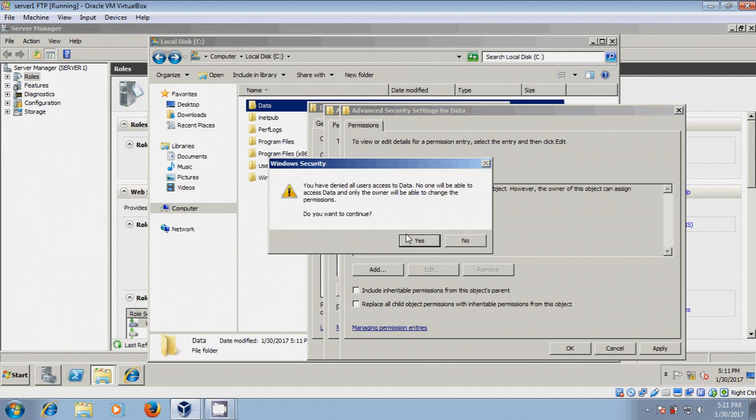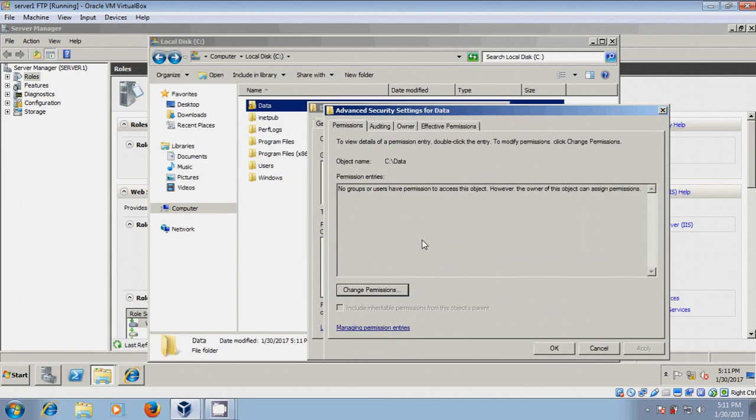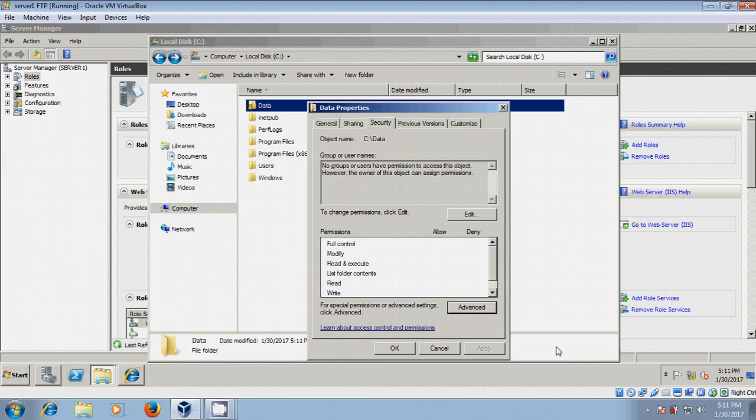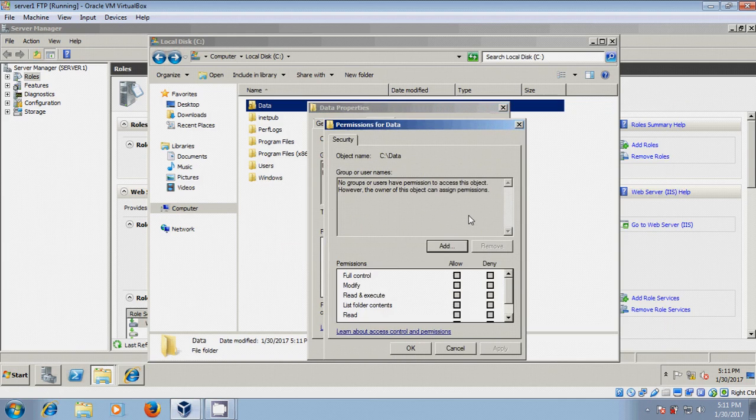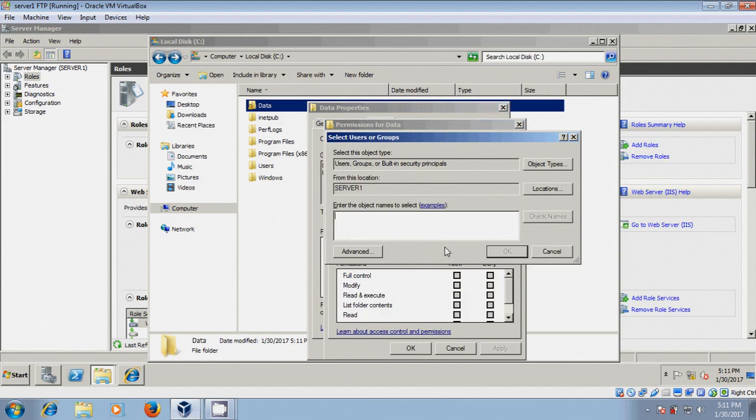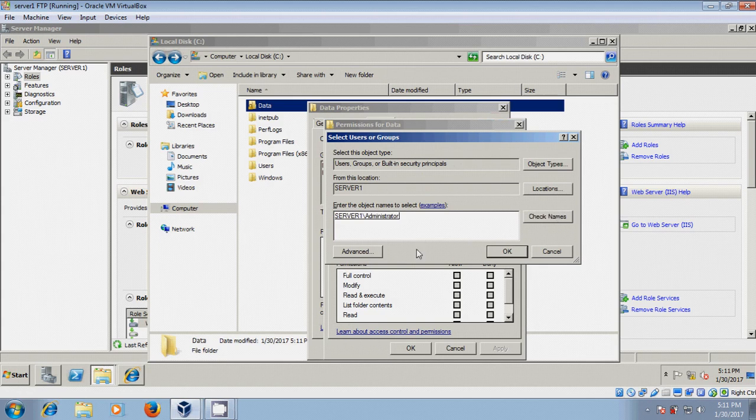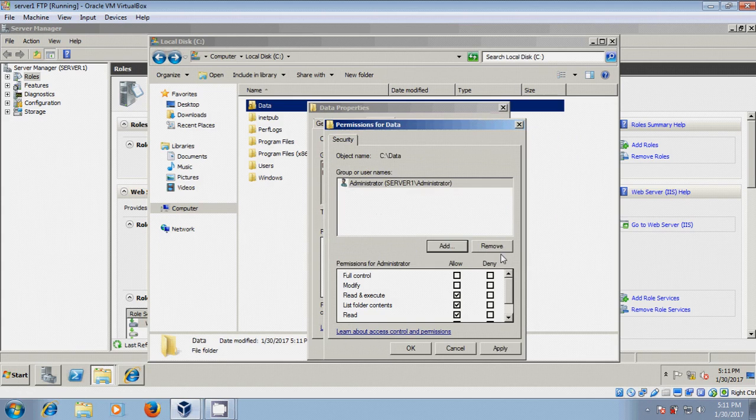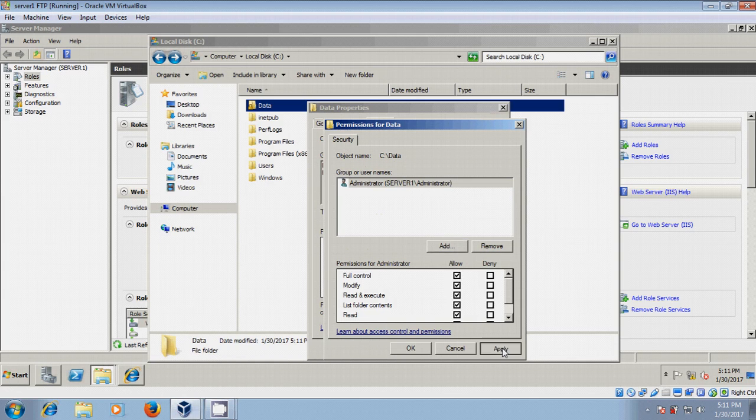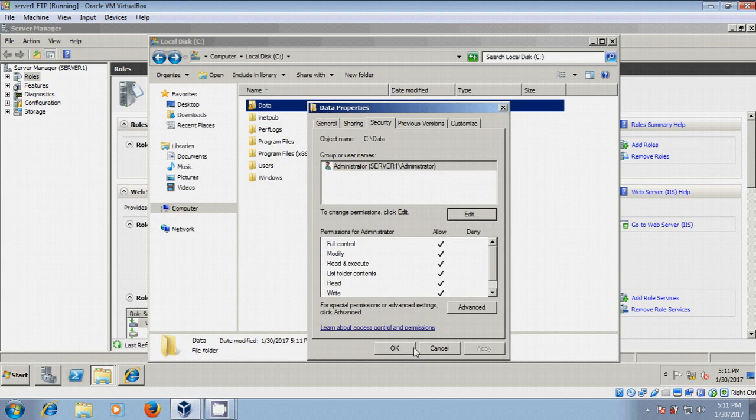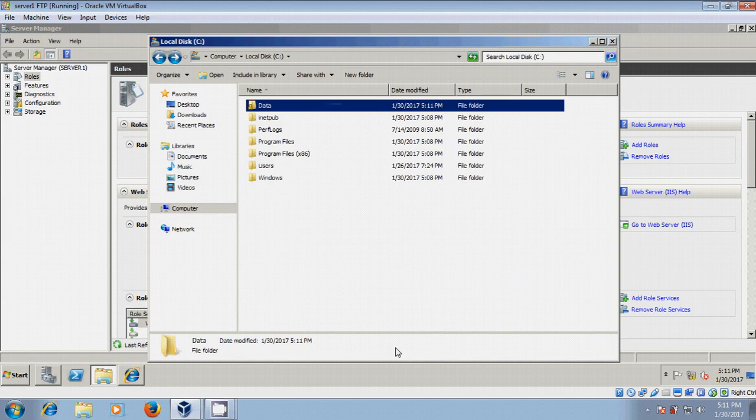Remove, okay, yes. Okay. Now click on edit, add. I am giving full control, apply, okay, okay.